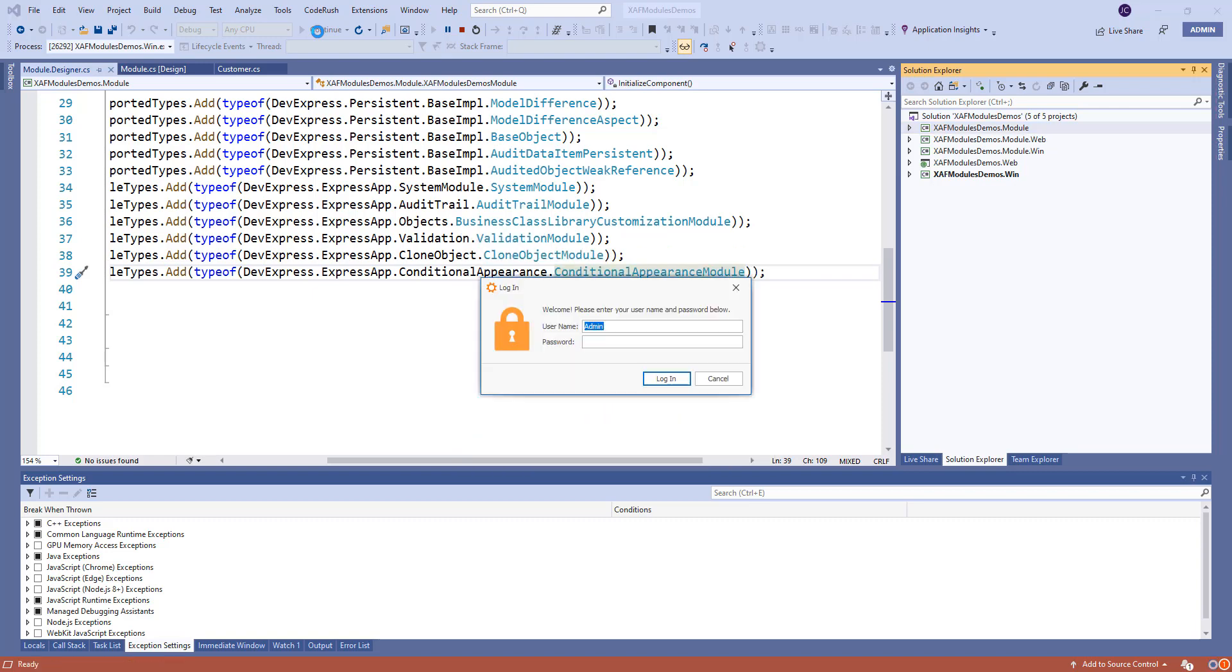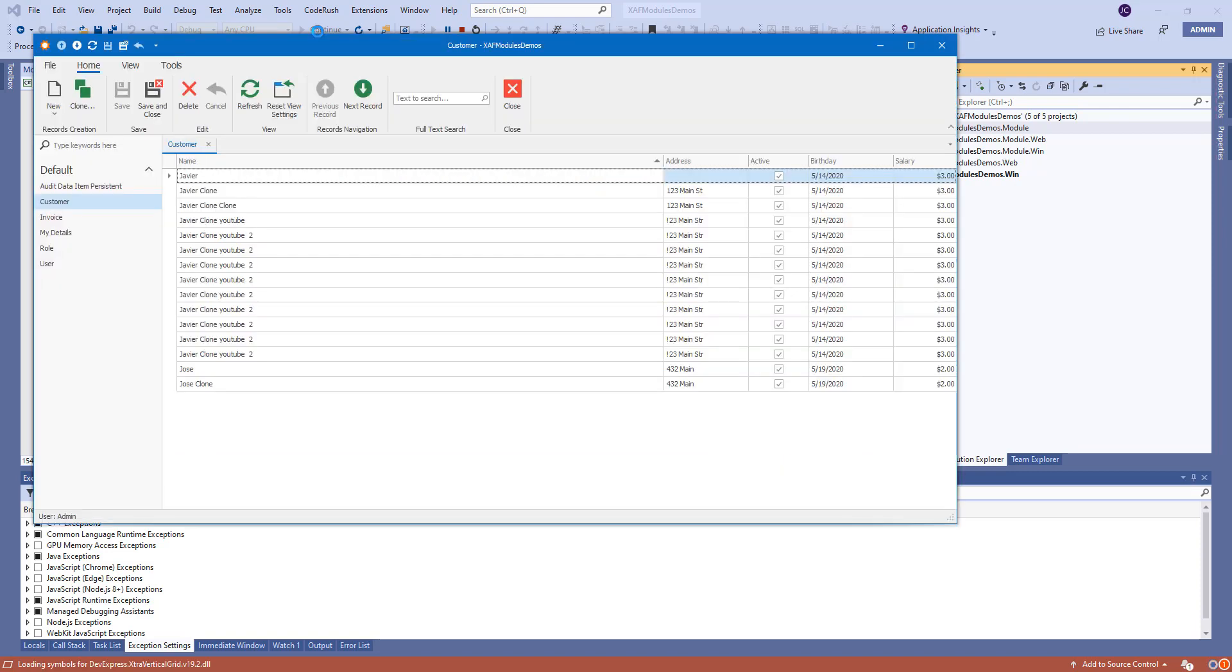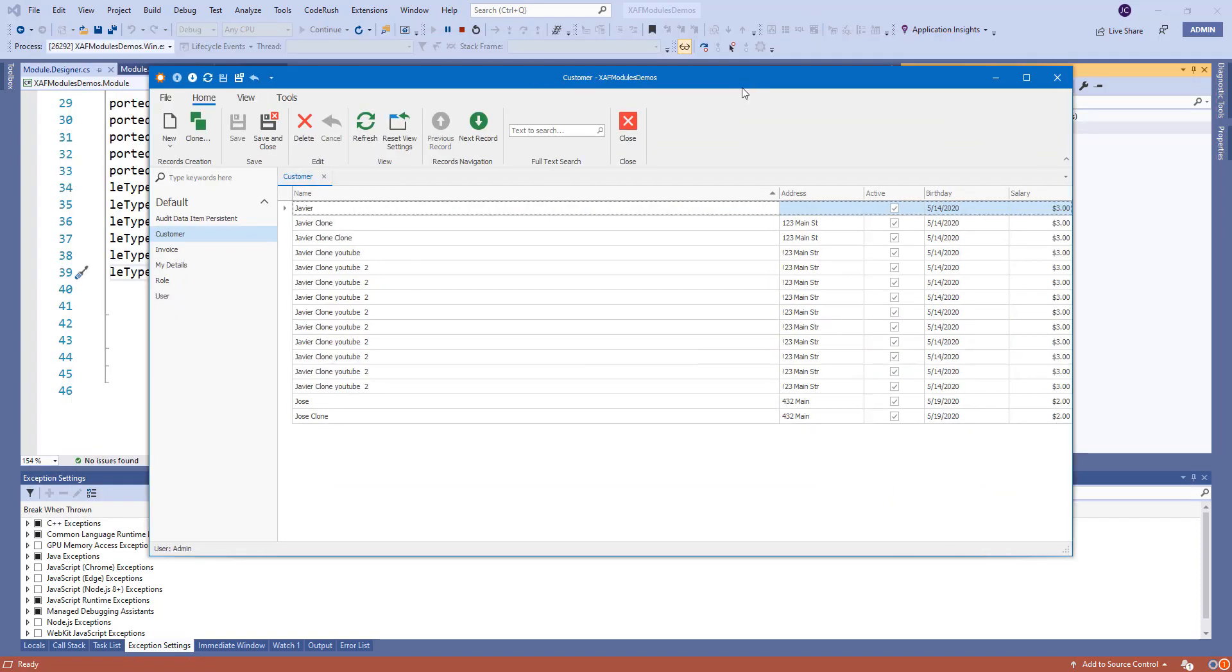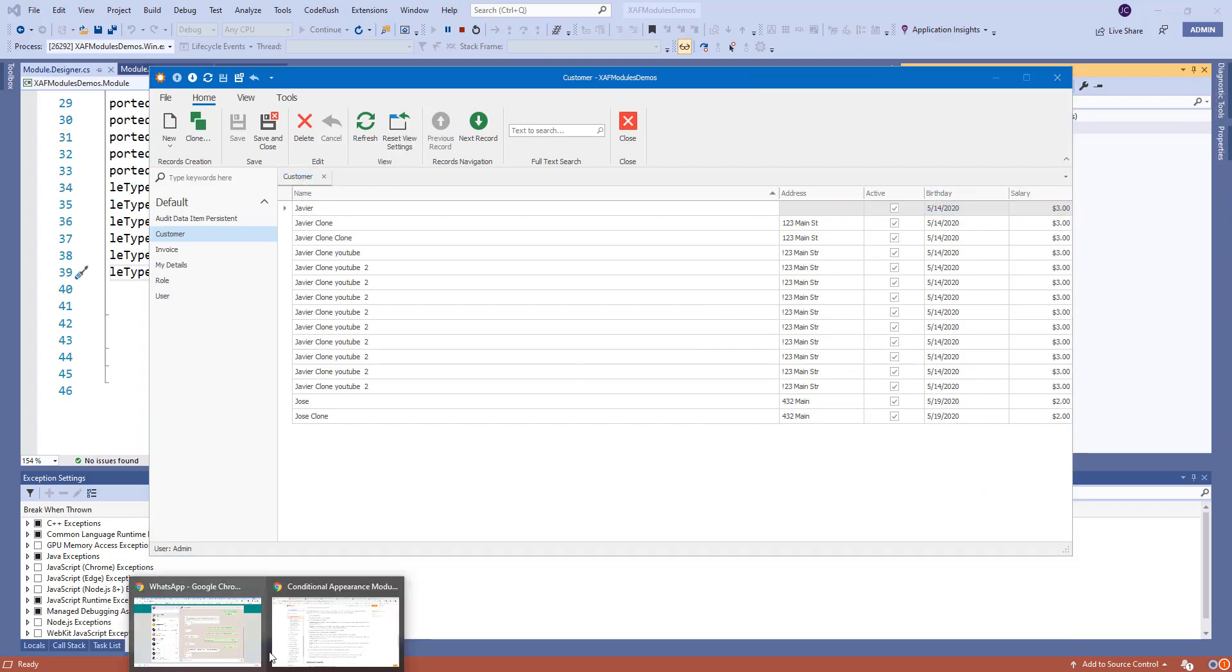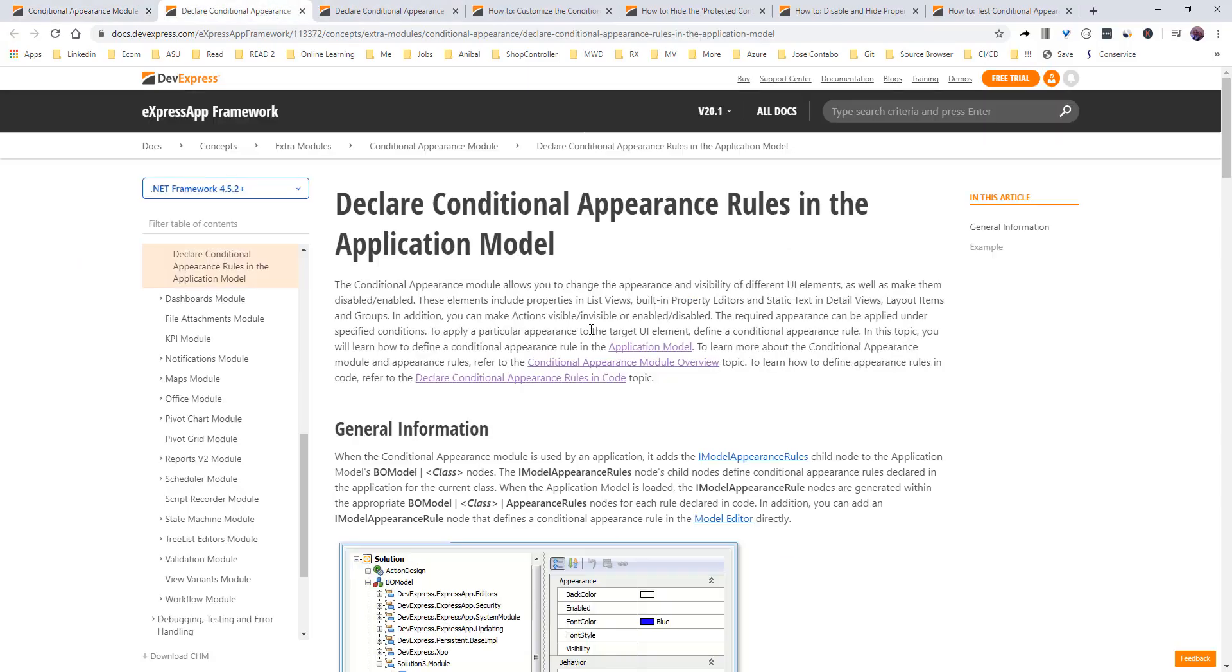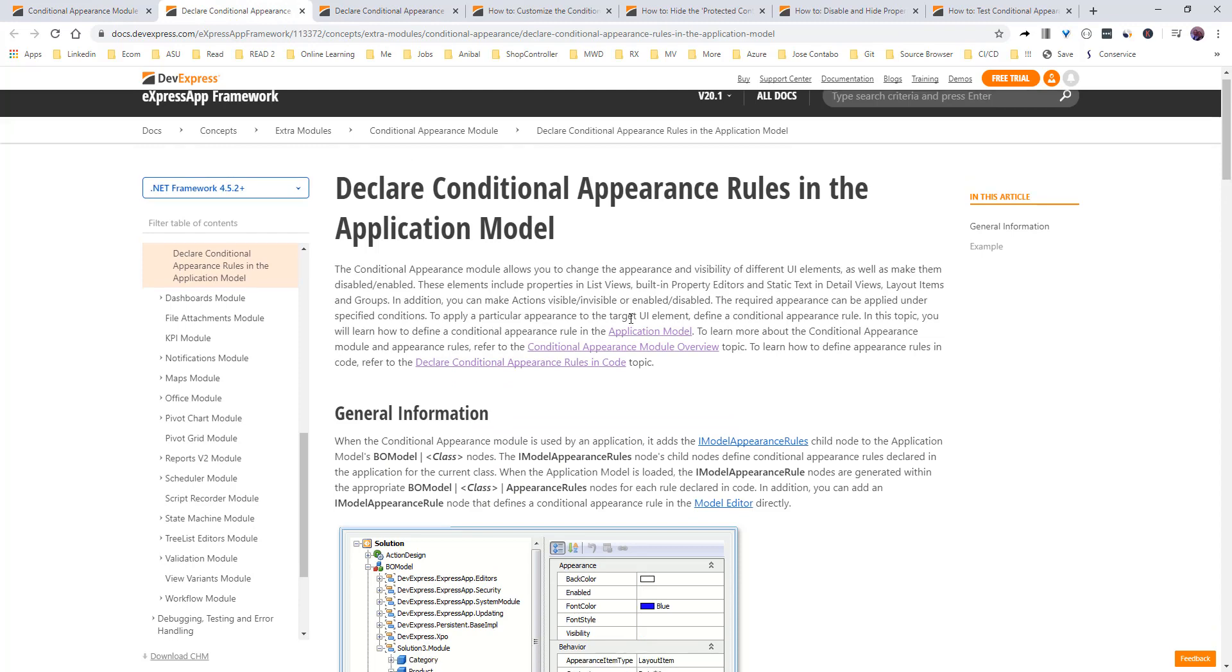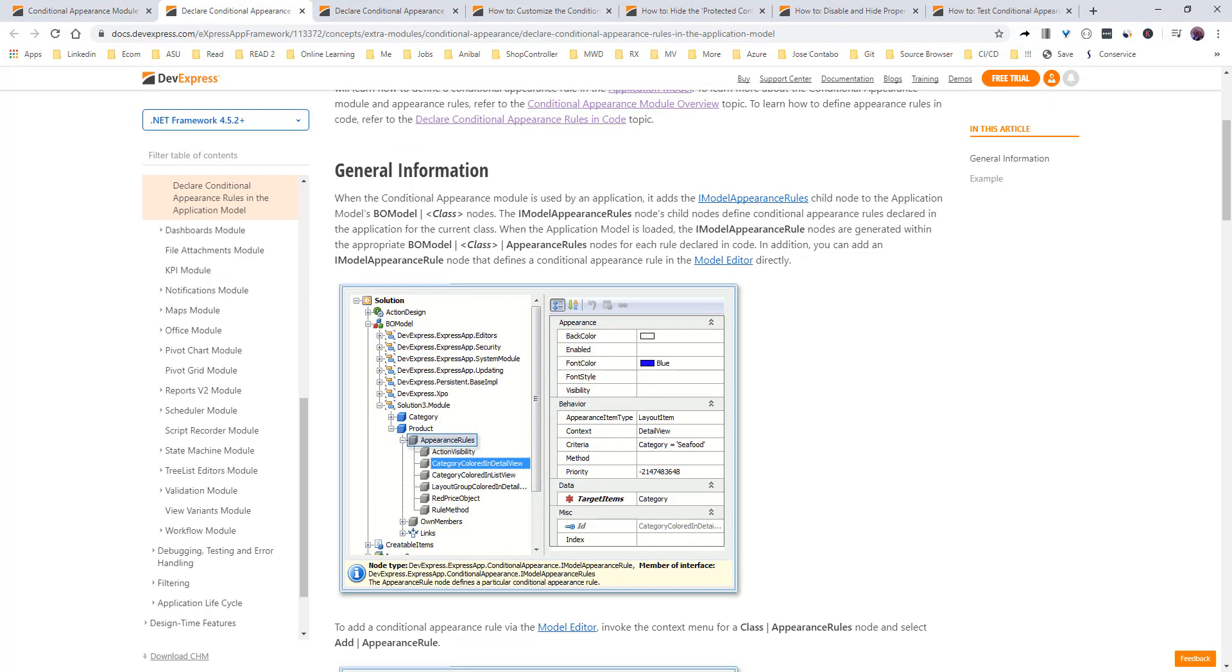We're perfect, admin, login. OK, so we have our application running. If we go back to the documentation, let's declare some conditionals in the model. So,